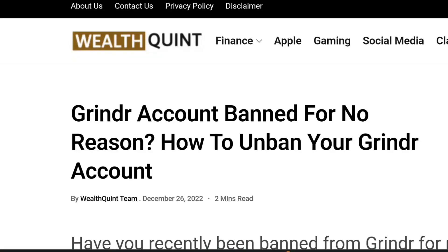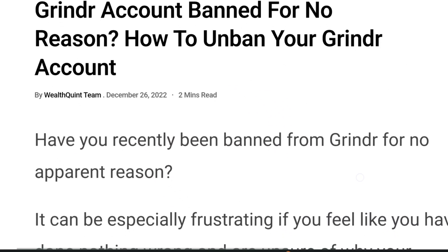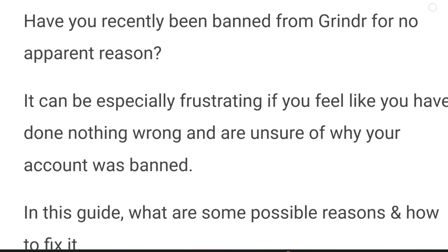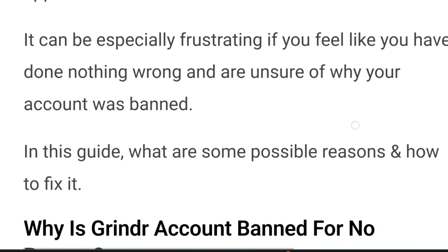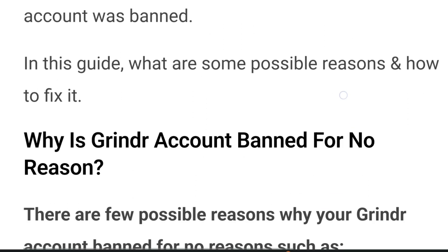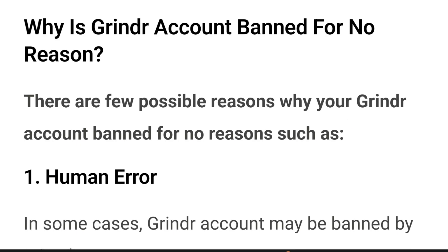Hello everybody, welcome back to the channel. In today's video we're going to discuss Grindr account banned for no reason — how to unban your Grindr account. Have you recently been banned from Grindr for no apparent reason? It can be especially frustrating if you feel like you have done nothing wrong and you're unsure of why your account was banned. In this video we will discuss what are some possible reasons and how you can fix it.